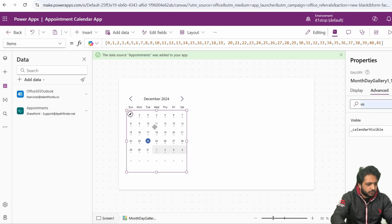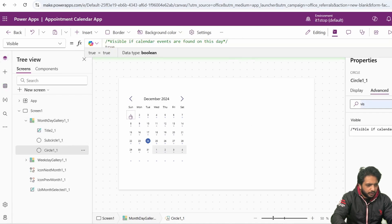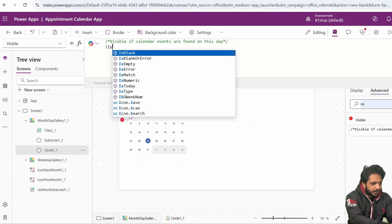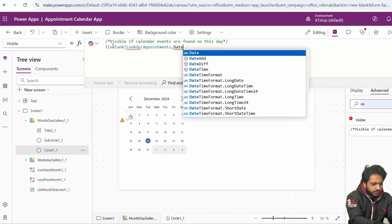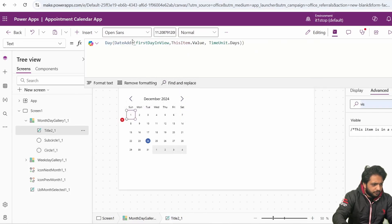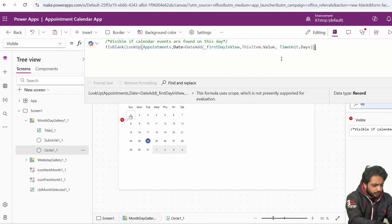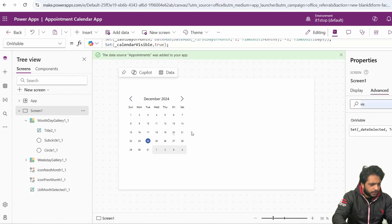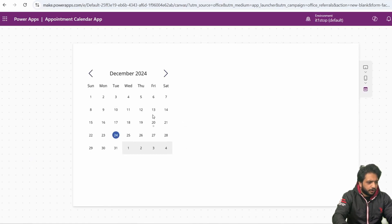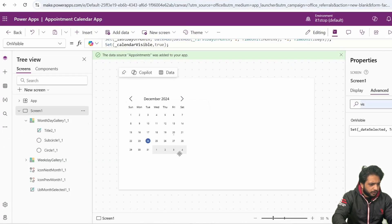I want these dots to be visible only below the appointed dates. So I will select my item and in the circle's Visible property, I will select Not IsBlank, then LookUp from the Appointments list where Date is equal to the current date using DateAdd. I'll copy and paste the date reference, then close it, and after that add the format. Now if I preview it and check, we have a dot under date 20. Going to my record, the date is 20. Now we have added our calendar.